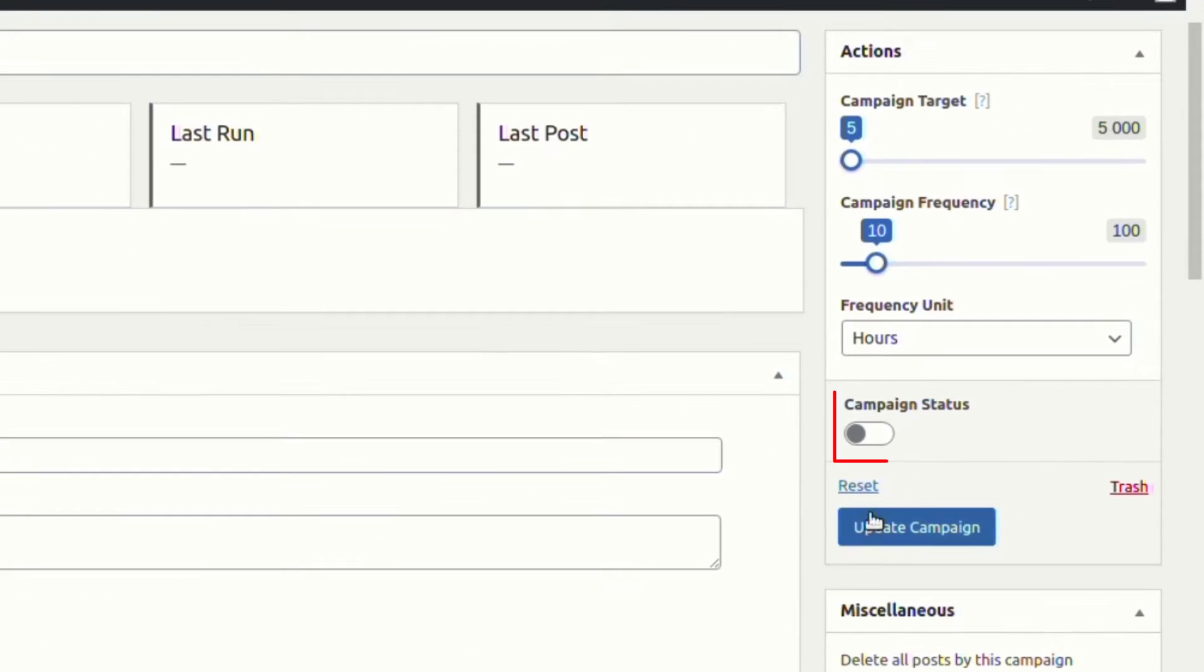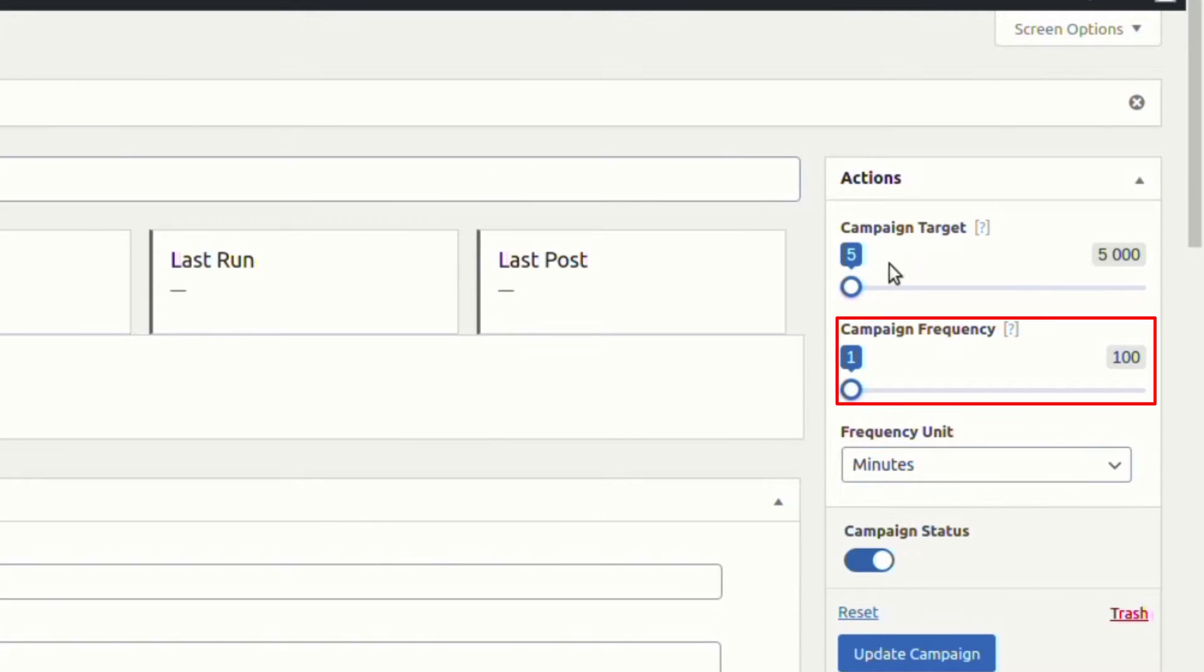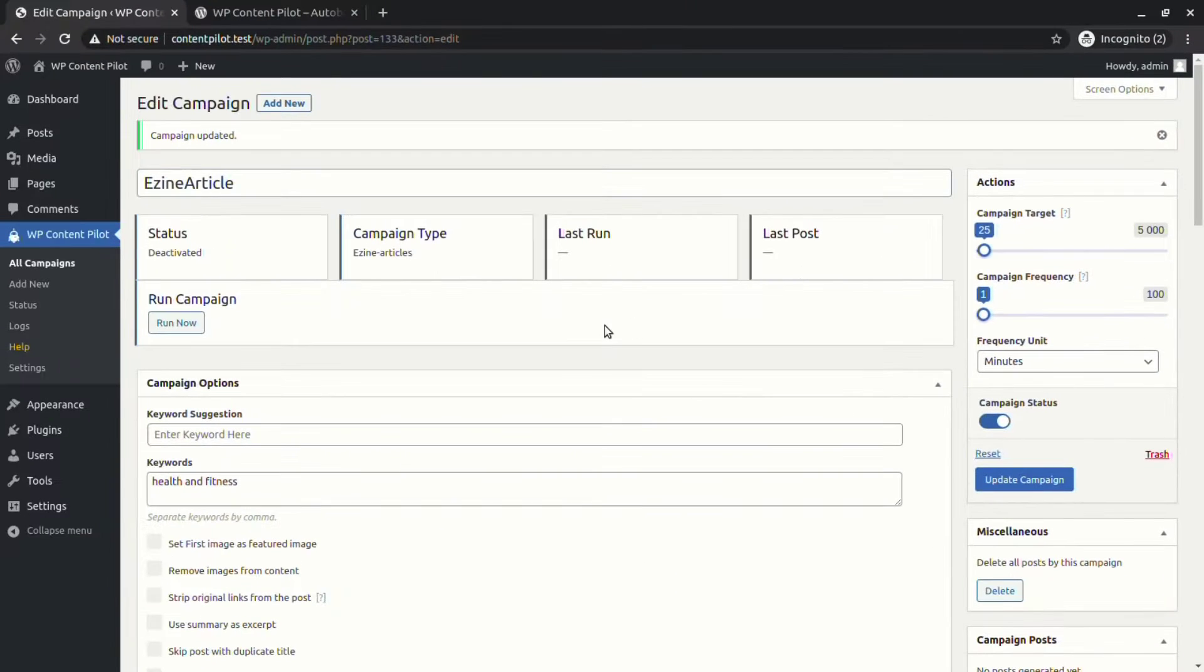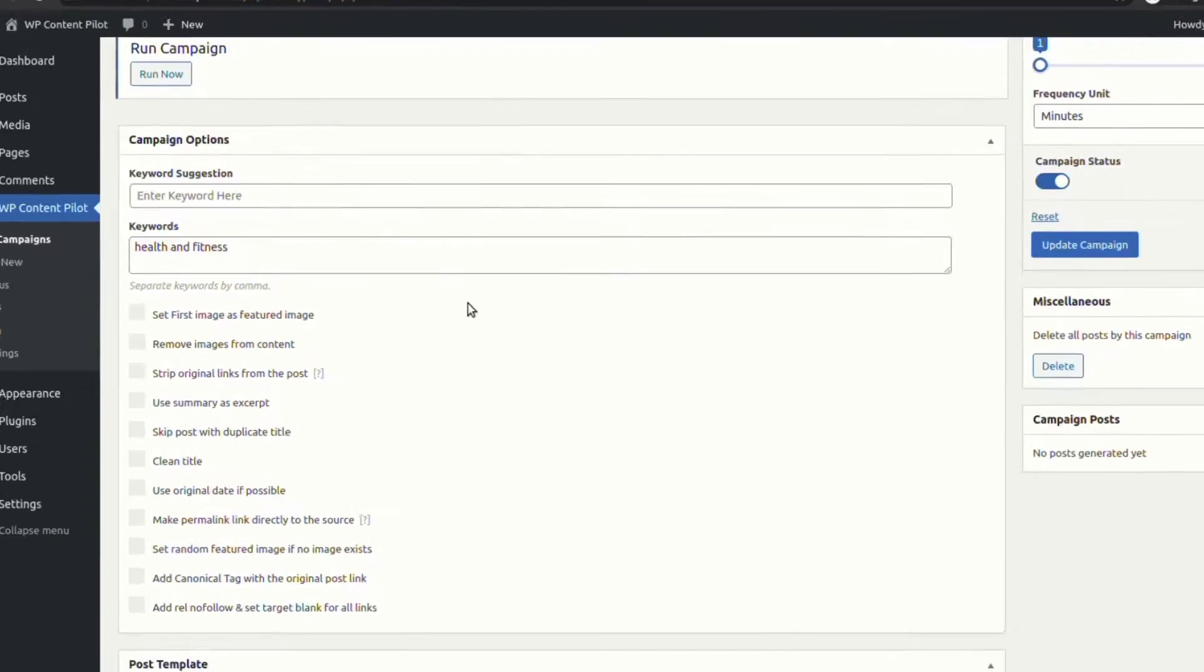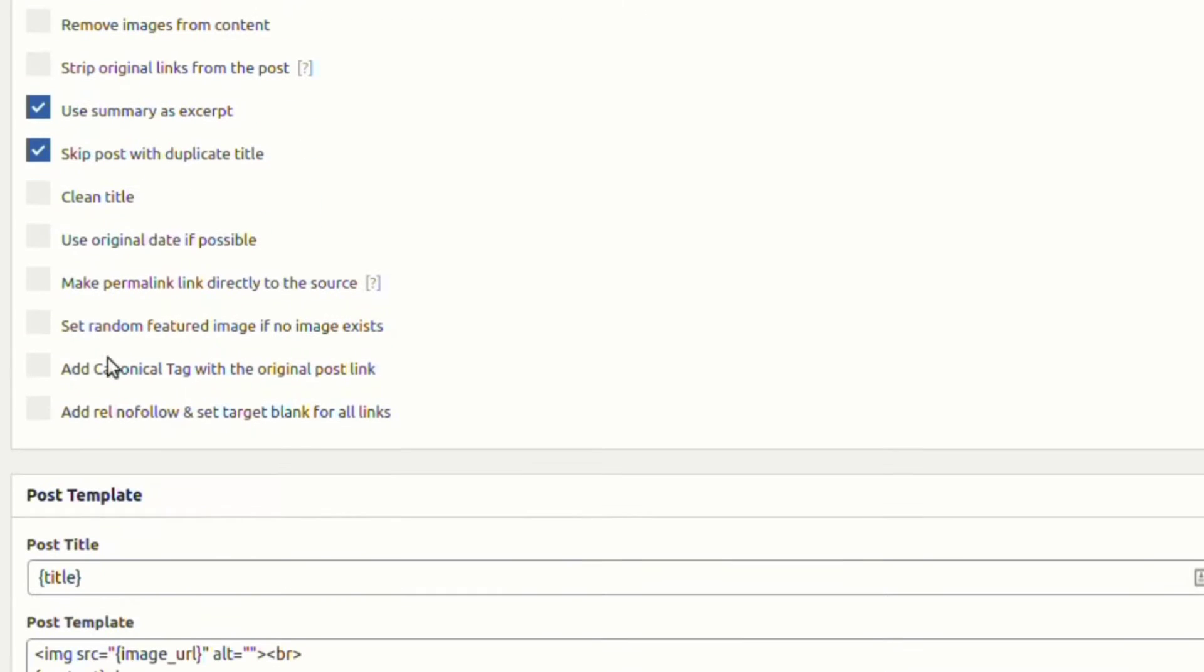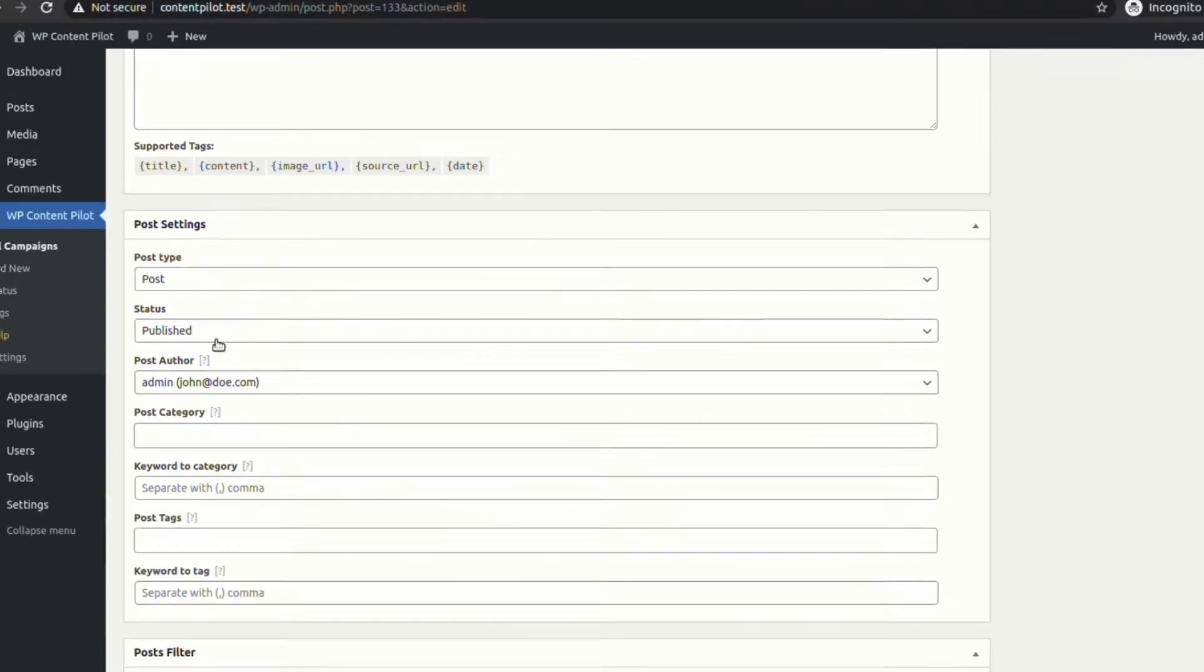Now we will set the campaign status, frequency unit, campaign frequency, and campaign target to get going with our campaign. We are selecting: set the first image as featured image, use summary as an excerpt, skip post with duplicate title, and use original post date if possible.